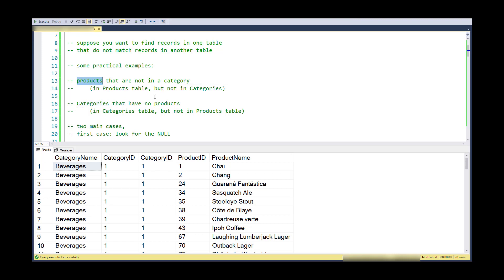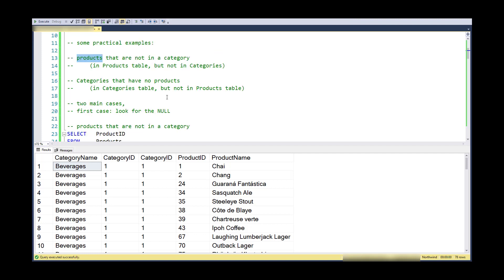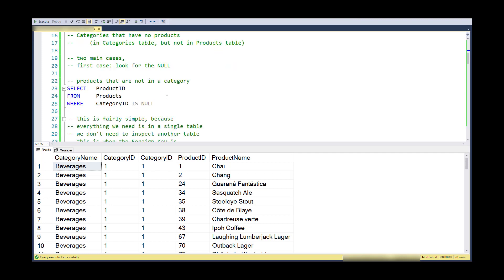The first example is products that are not in a category. When you look at the join condition between these two, where I'm trying to get the category ID in categories to match the category ID in products, this is an easy thing to check.